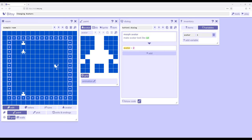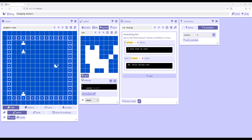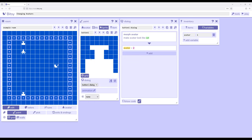For each button I'm using morph avatar, the room action, and I'm also updating a variable which is what the other cat is responding to. Each button only does the morph avatar and changes the value.